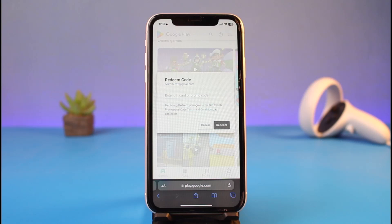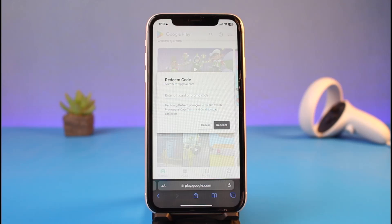Once you do that, just tap on the Redeem option at the bottom to go ahead and redeem your gift code. That's all it takes to redeem your Google Play gift card on iPhone. We hope the video was really helpful — if it did help you, make sure to leave a like and subscribe to our channel. If you have any more questions, feel free to leave them down below. Thank you very much for watching, and see you soon in our next video.